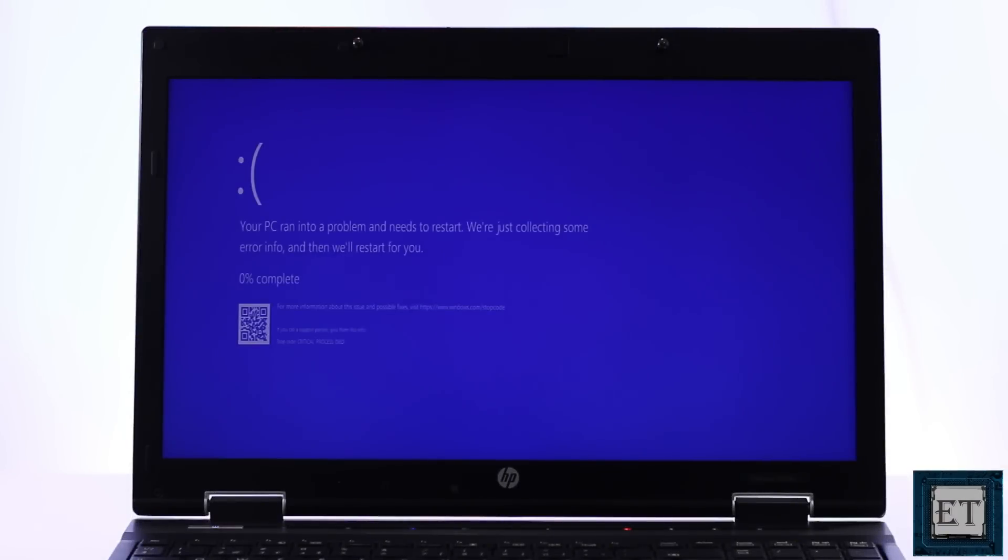Hi guys, this is Jude from Izitex. In this tutorial, I'll be demonstrating three possible ways to fix the Windows 10 startup error that says your PC ran into a problem and needs to restart. We're just collecting some error info and then we'll restart for you.